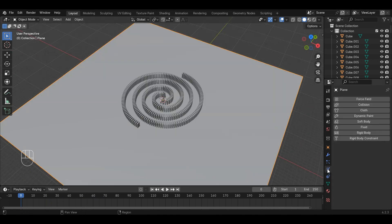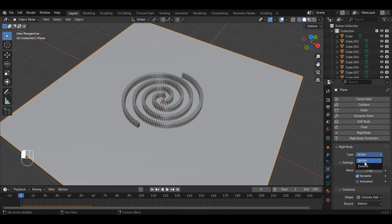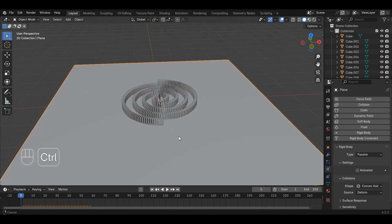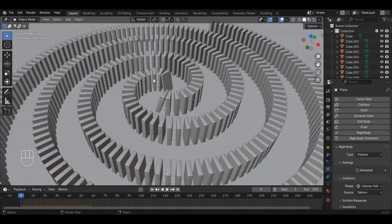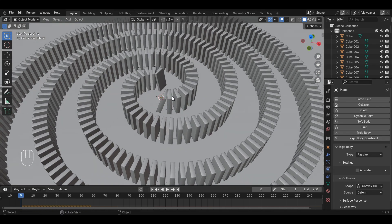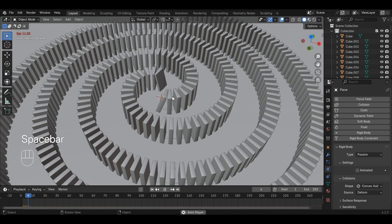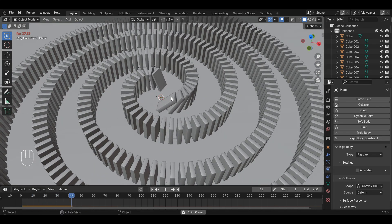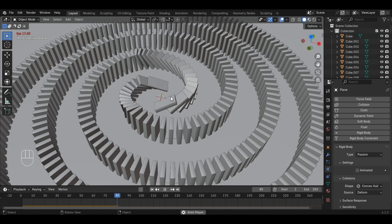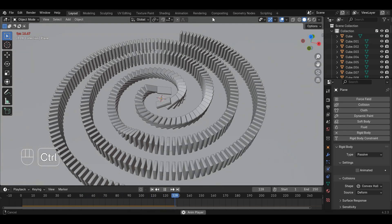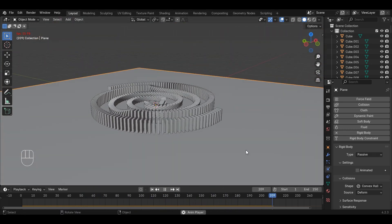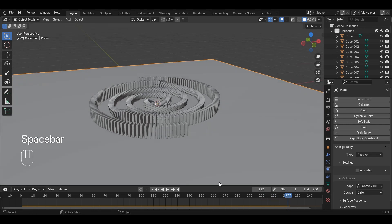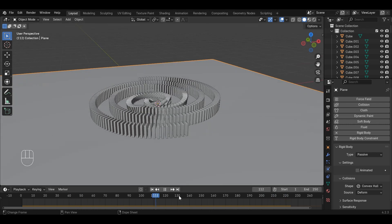This is because the ground is not a rigid body. Select the floor, go to Physics tab, and add rigid body. Change the type to passive since it's going to be stationary and will be acting as a ground. Go to frame zero, press the Spacebar key again to run the simulation again. The simulation will run correctly if you have followed all the steps carefully.